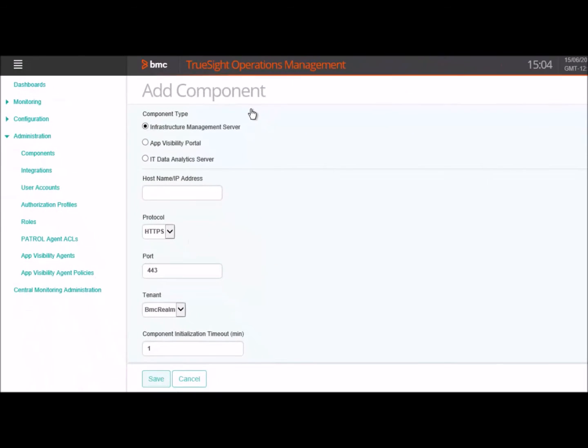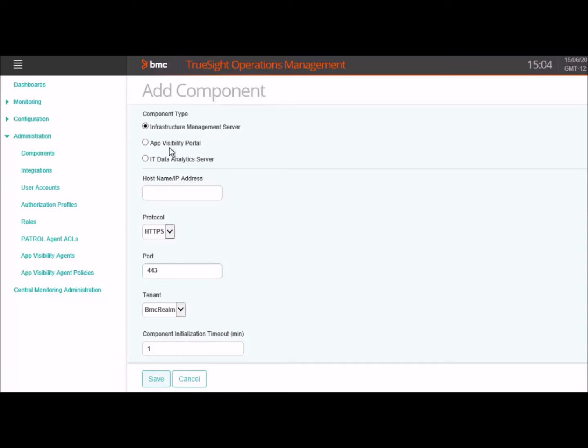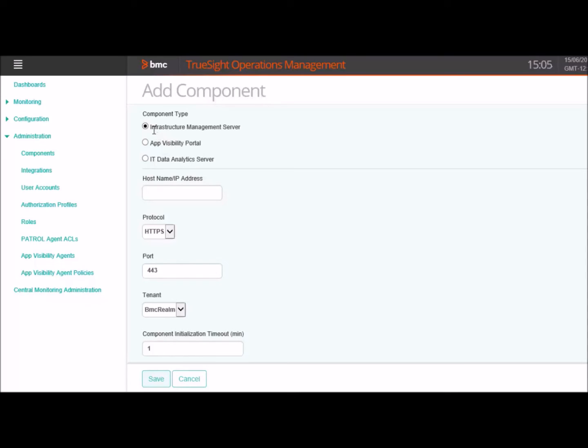You will see three options here as data providers. First is events and performance data from BMC TrueSight Infrastructure Management. Second is active applications and performance data from BMC TrueSight App Visibility Manager. And the third is synthetic transactions and performance data generated by BMC Synthetic Transaction Execution Adapter. We will select BMC TrueSight Infrastructure Management Server in this demo.